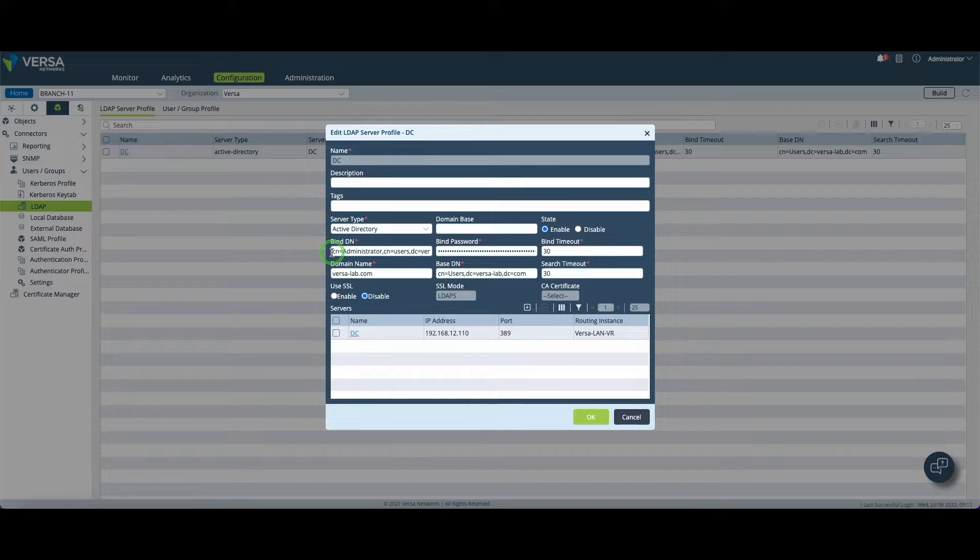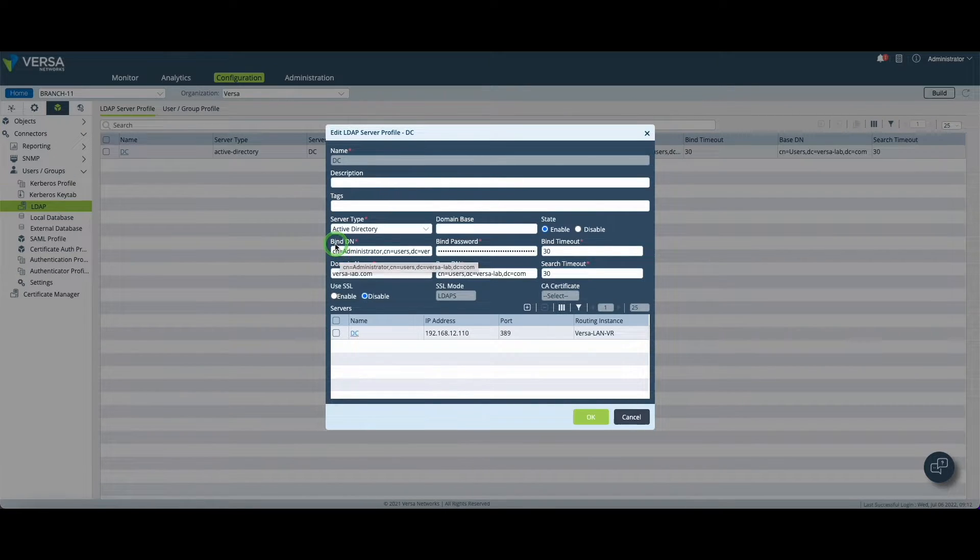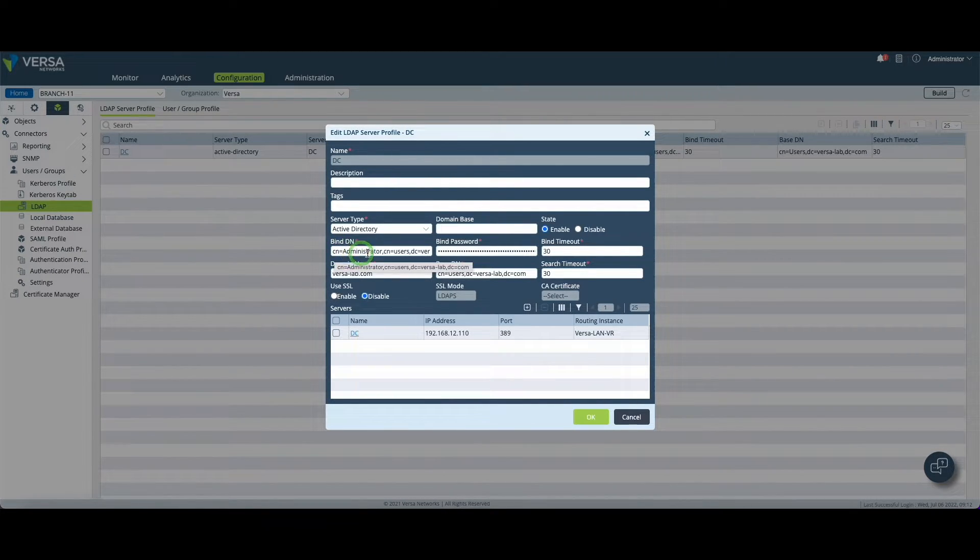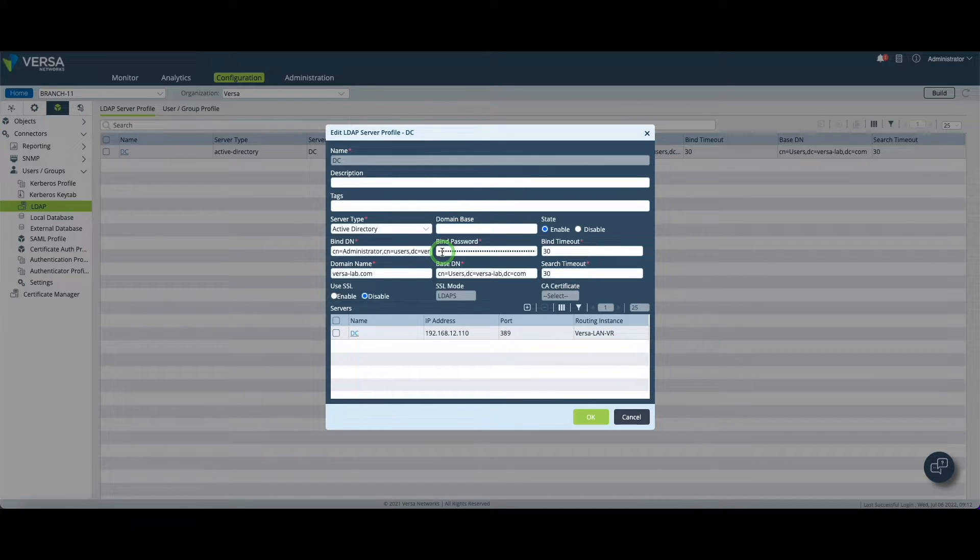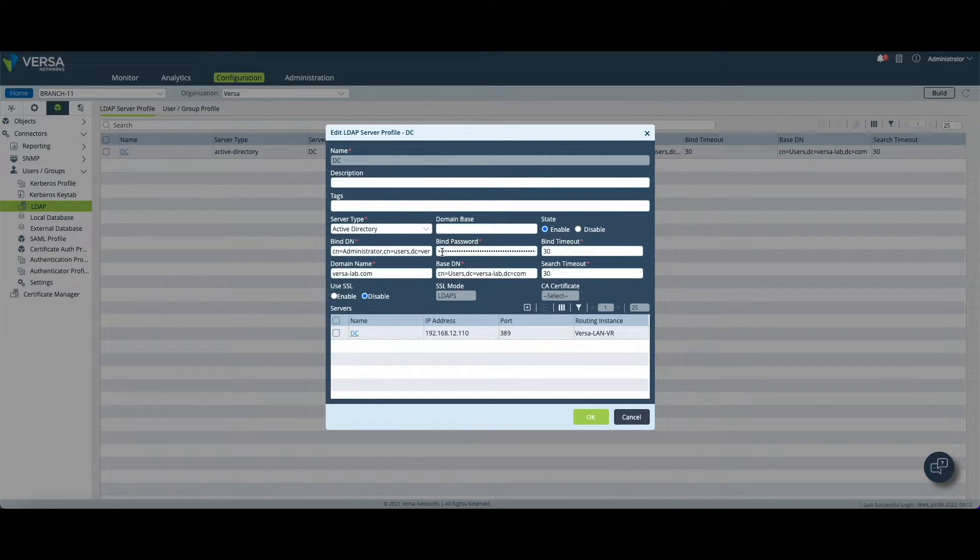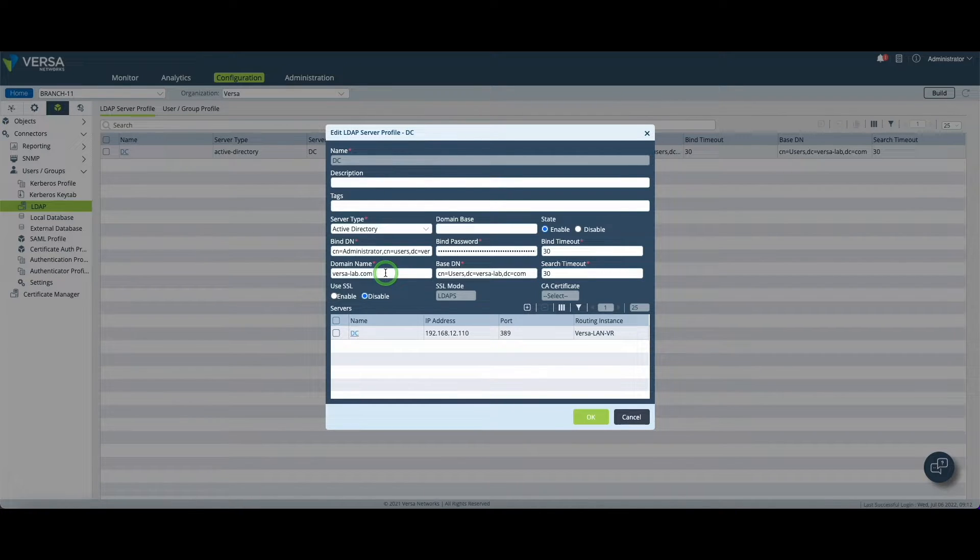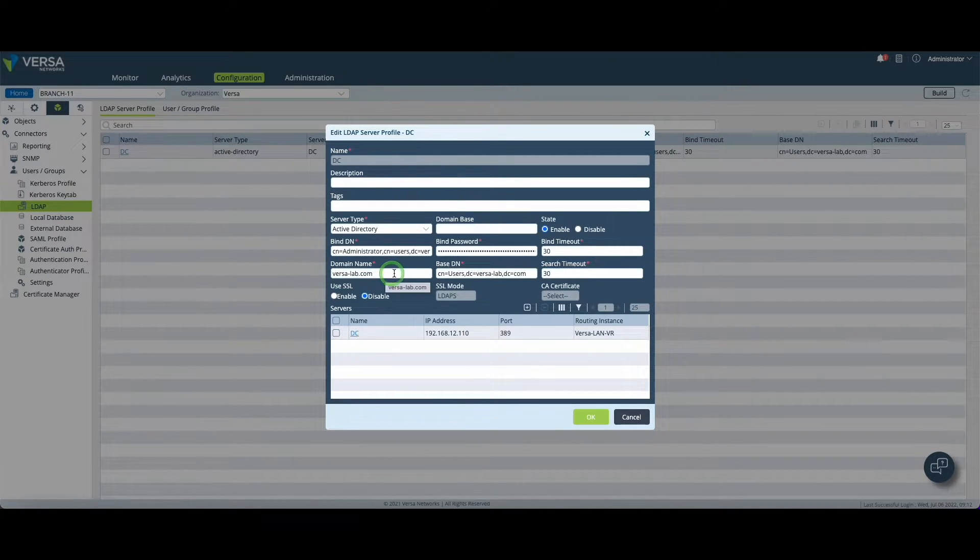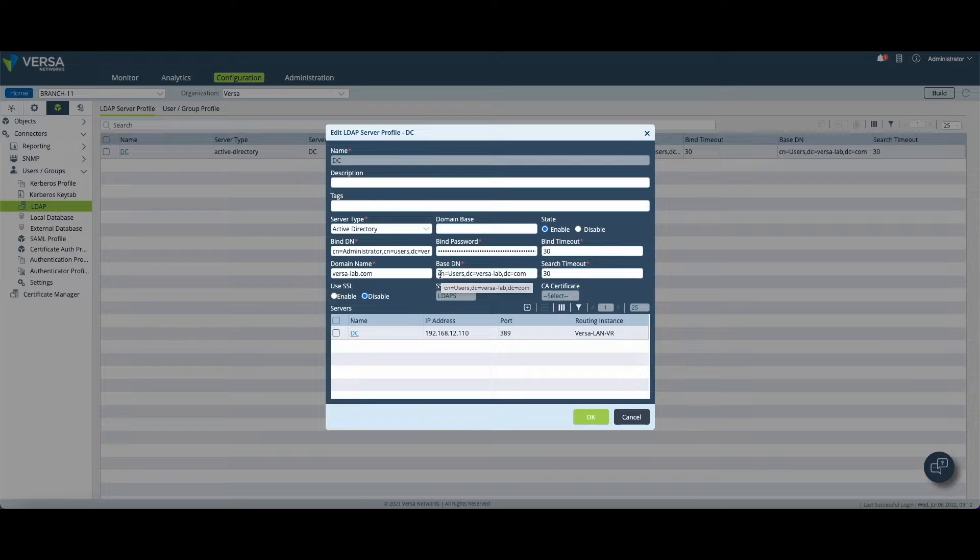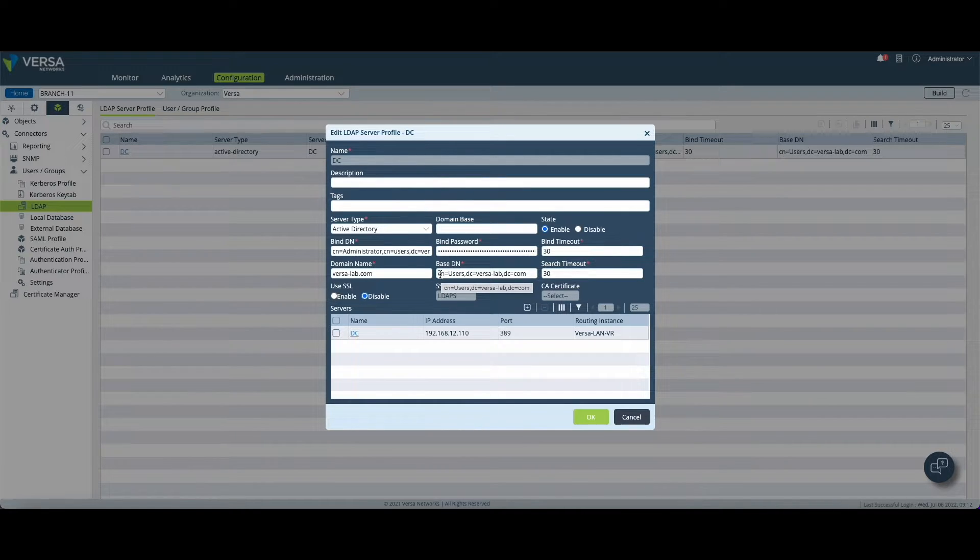Then you need to set the administrator's information, the distinguished name and also the password to create this LDAP connection between the CPE and the Microsoft AD. You also have to provide a domain name which is versalab.com in my case and the base distinguished name. This is where your users are located in the Active Directory.